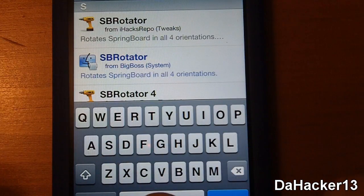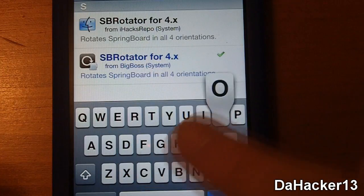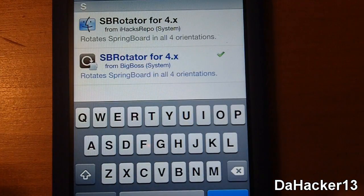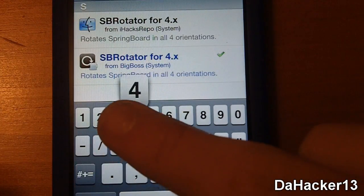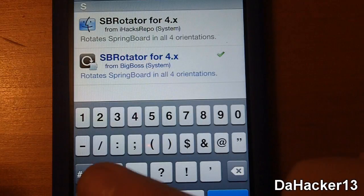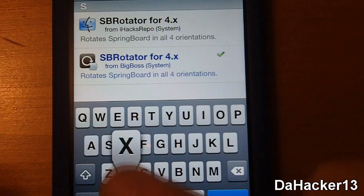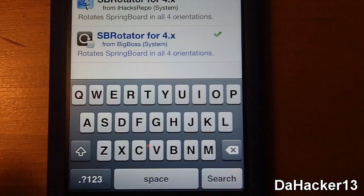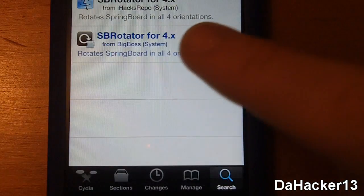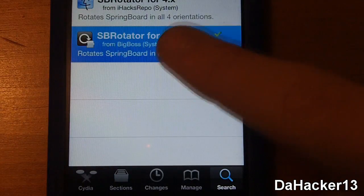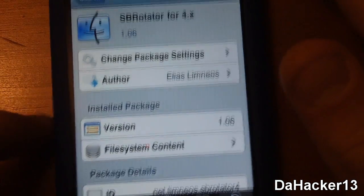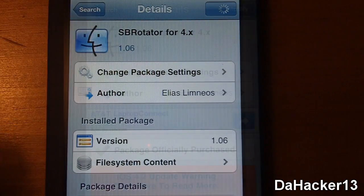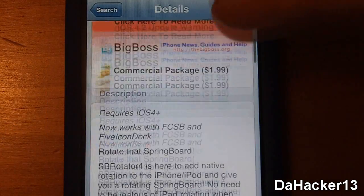To download it you just have to do a search in Cydia and type in 'SB Rotator 4' followed by '4.x'. As you can see I just searched it in Cydia and once you have found it you can purchase and install it there.